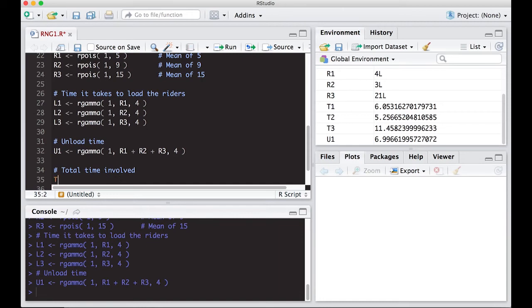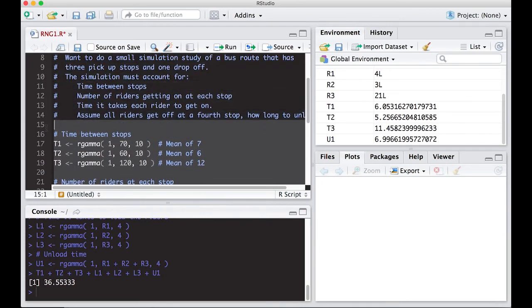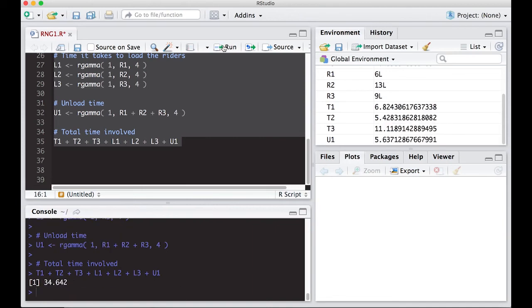The total time is T1 plus T2 plus T3 plus L1 plus L2 plus L3 plus U1. Running this, our total time is about 36 minutes from the first stop to the final drop-off. Since this is a simulation using random number generation, running it again gives 38 minutes, then 35, 40, 33 minutes. We've seen values as high as 45 and as low as 34, showing the wide range of variability in how long the trip takes.